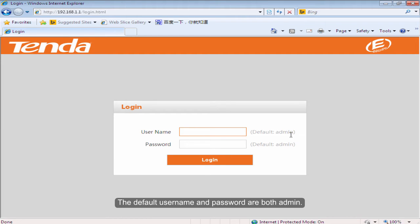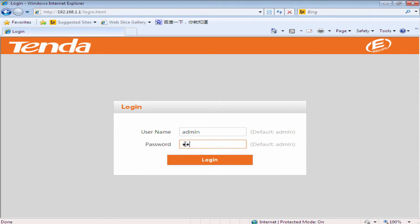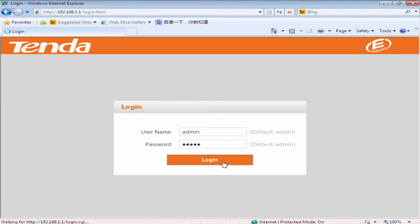The default login username and password are both admin. Click Login.